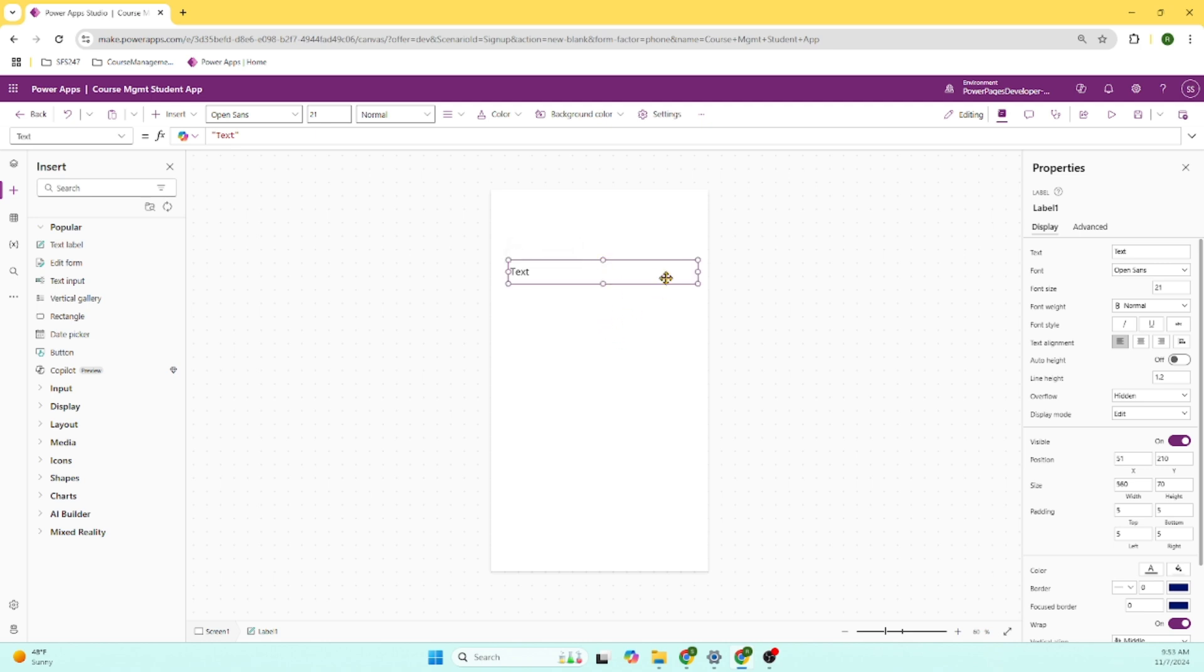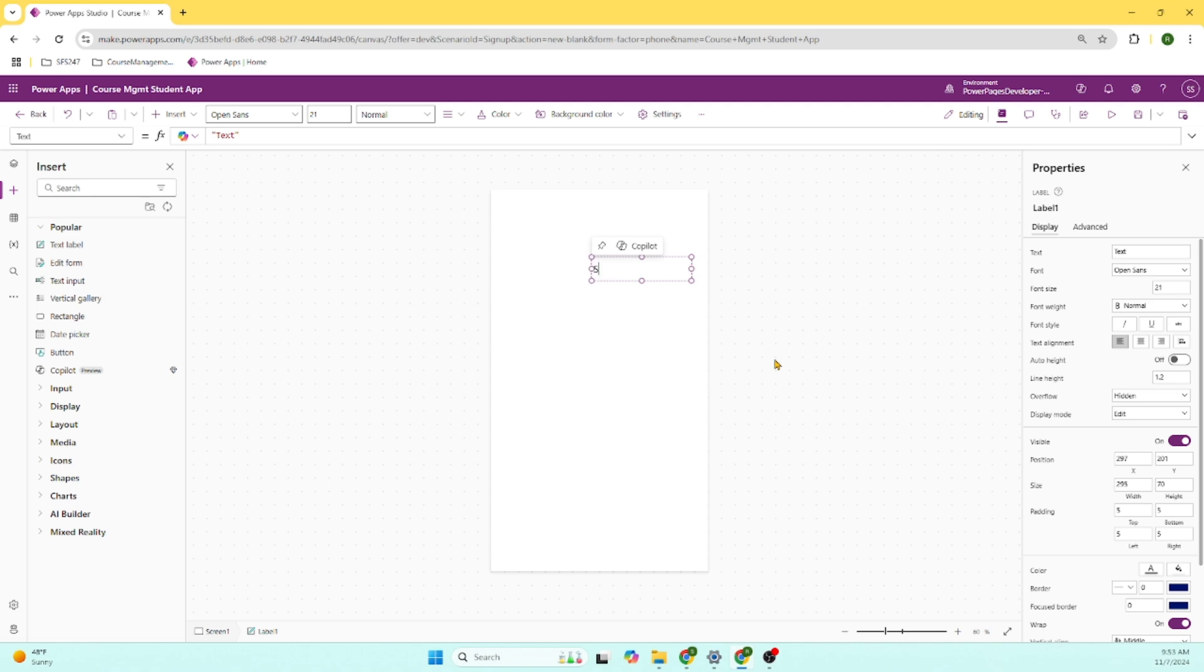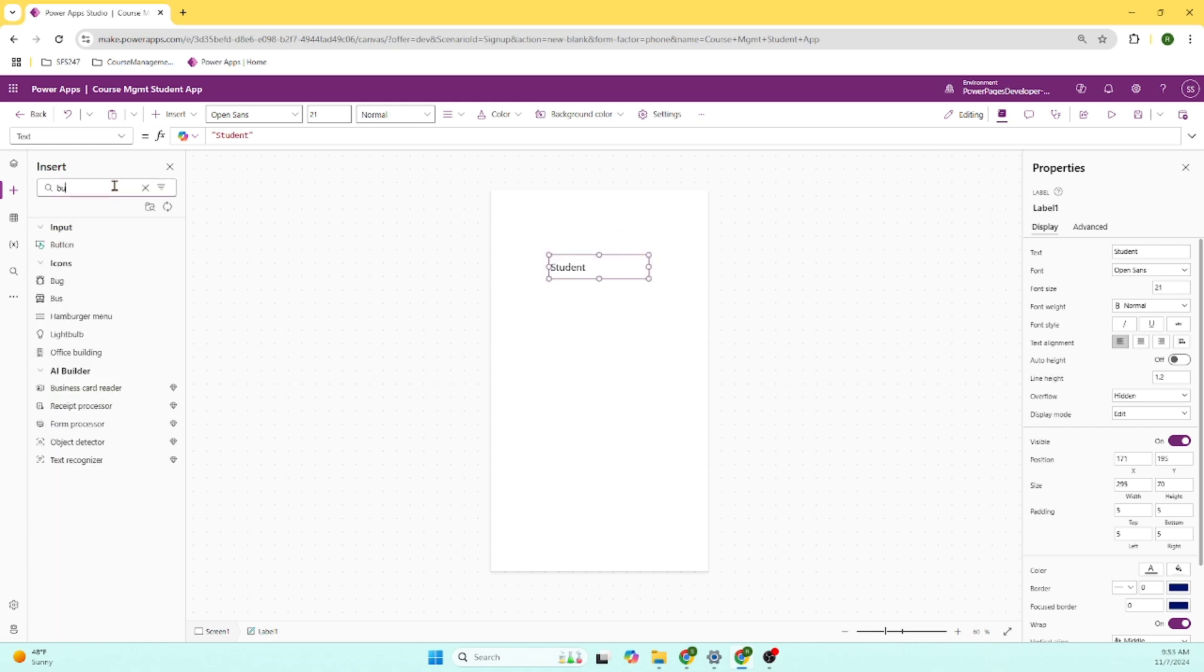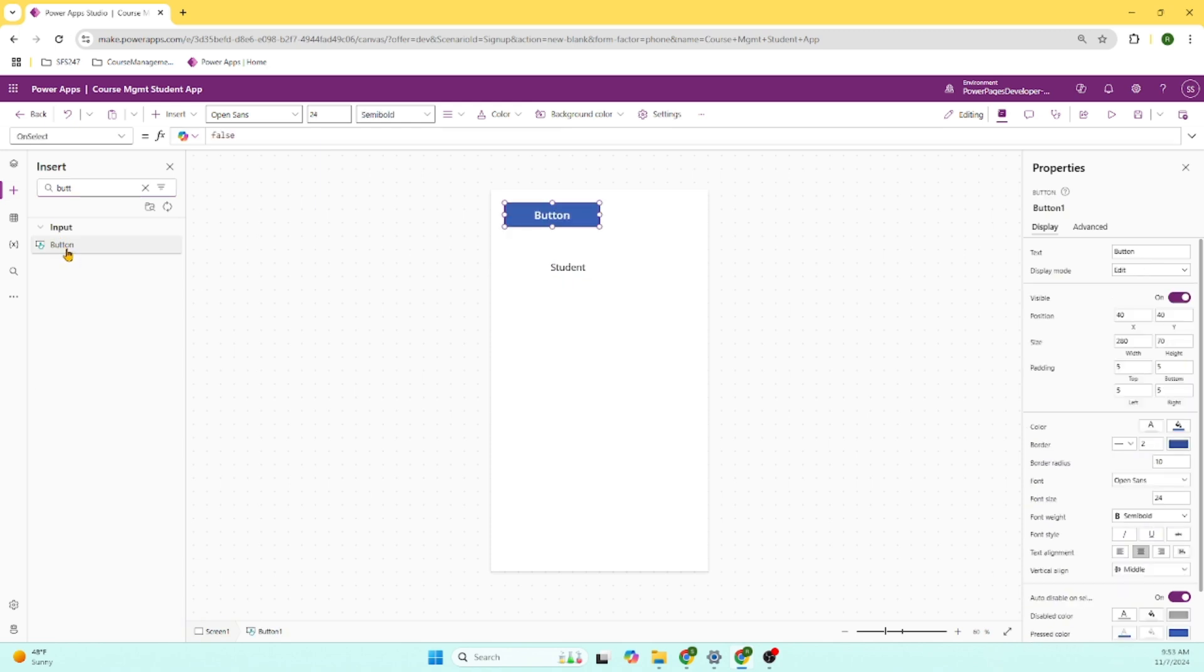And we are calling it student. We can drag and drop or we can search for button. The button appears here.